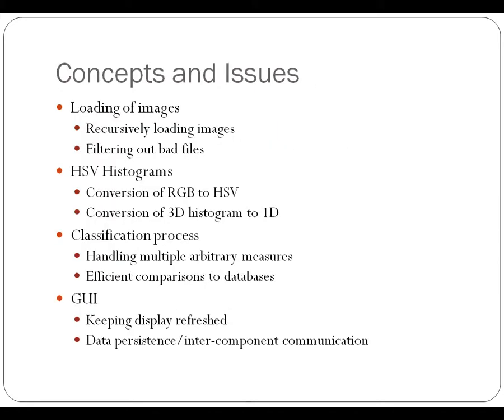Some of the steps in the process of processing the images include loading the images. One of the issues that we had to address with that was recursively loading the images. We also had to think about filtering out files that were not acceptable images that might be in the directories.